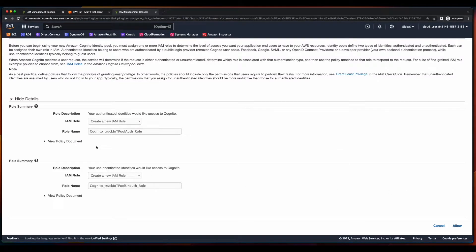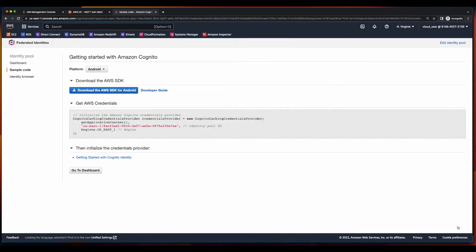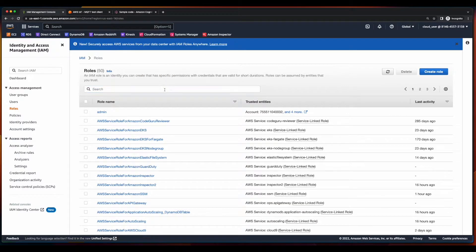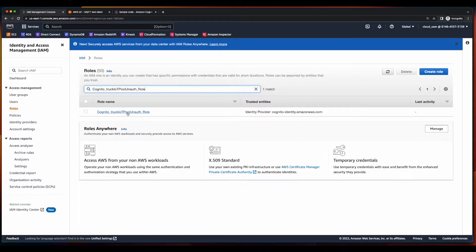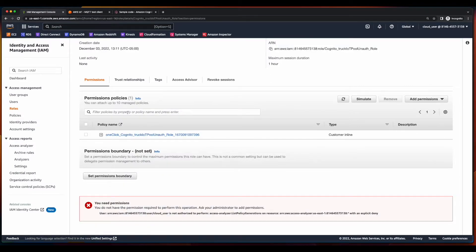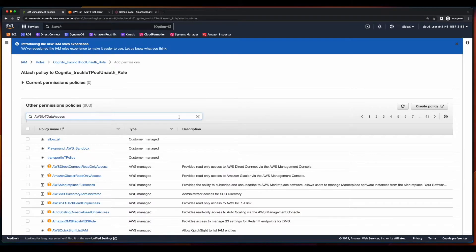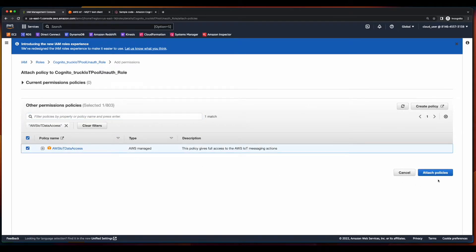Here we see that this will create two IAM roles, the Auth role and the Unauth role. So I'll go ahead and click Allow, and then jump over to IAM, go into Roles, and search for the unauthenticated role. I'll select it, click Add Permissions, Attach Policies, search for the AWS IoT Data Access Policy, select it, and attach.